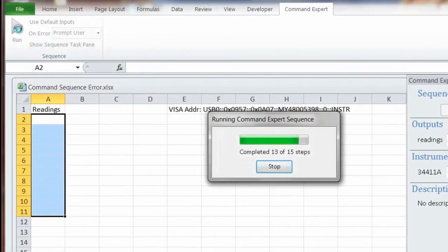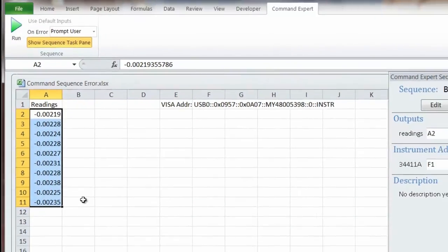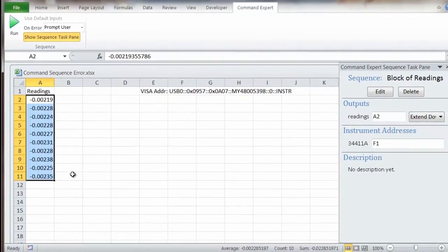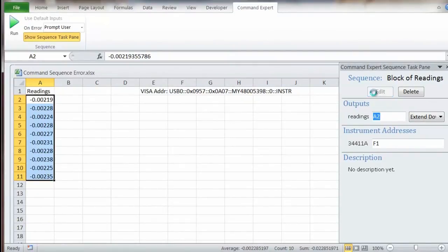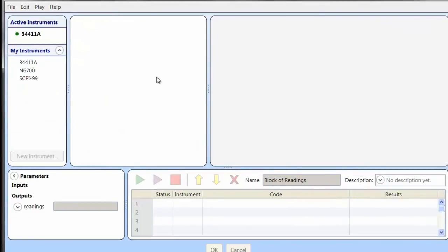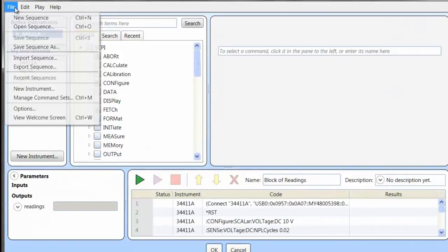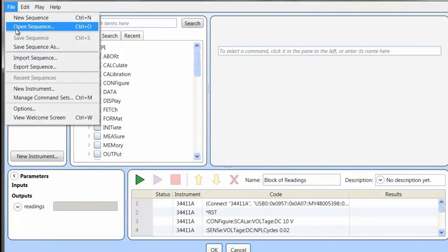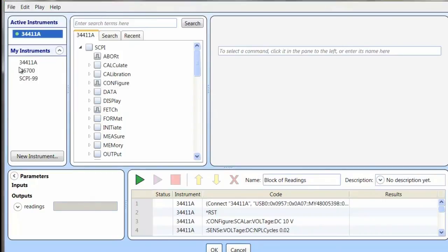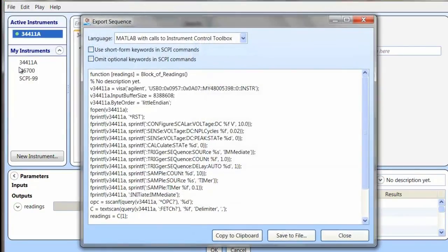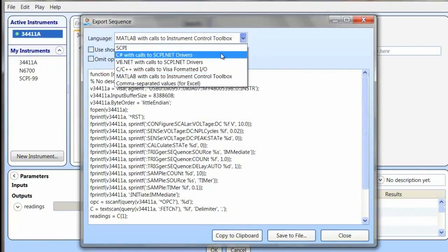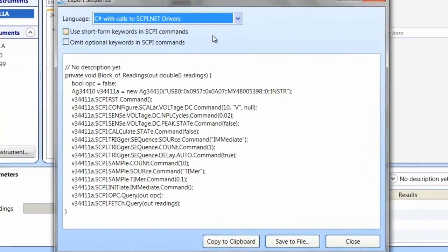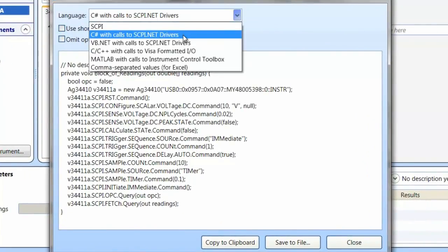So Command Expert's a really nice way to program from Excel. One last thing I wanted to show you, I'm going to go back into the sequence pane. You can actually export these same commands into different languages. So from export sequence, as you can see, this is what C-sharp would look like. I can also export just the raw SCPI commands, the Visual Basic commands, or even to MATLAB.